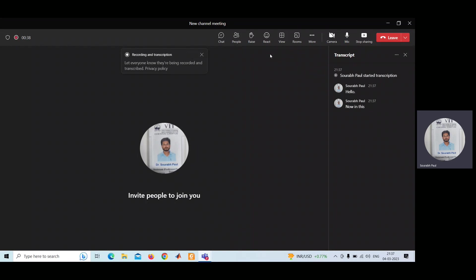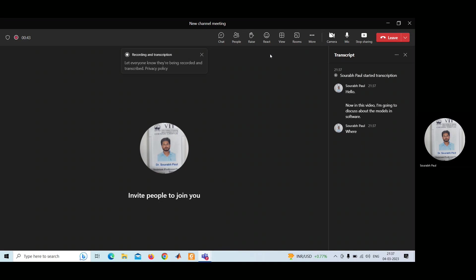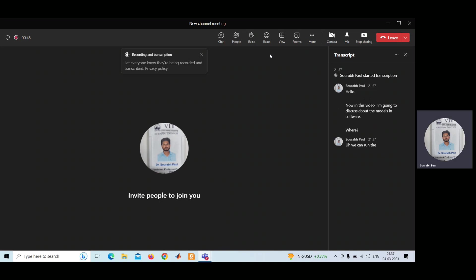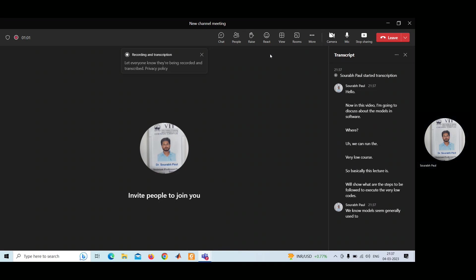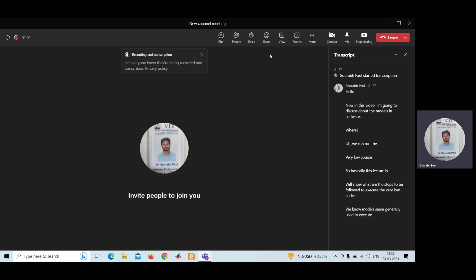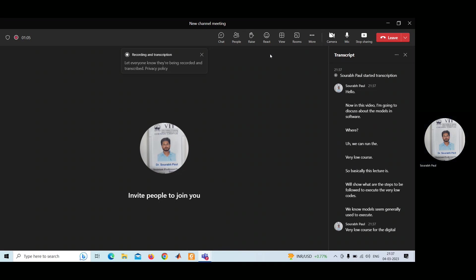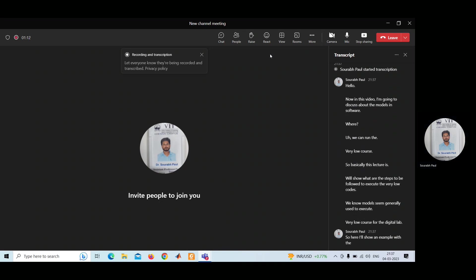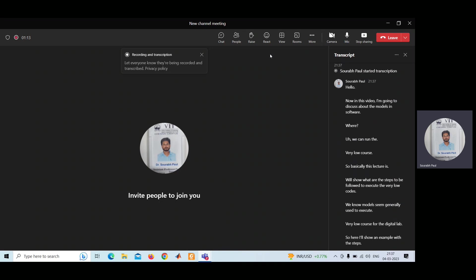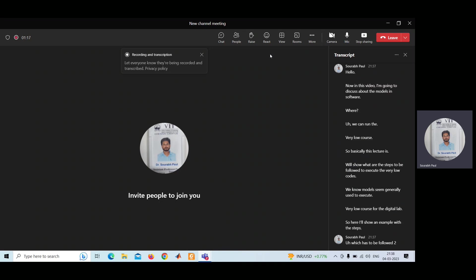Hello, in this video I am going to discuss about the models in software where we can run the Verilog codes. This lecture is to show what steps need to be followed to execute Verilog codes. ModelSim is generally used to execute Verilog codes for the digital lab. I will show one example with the steps to execute it.